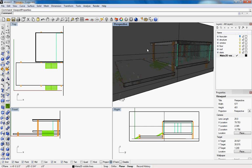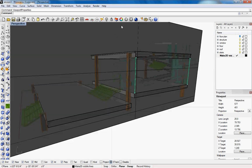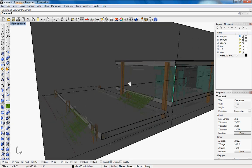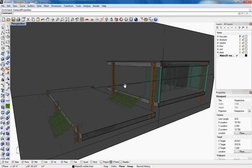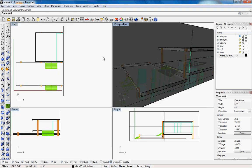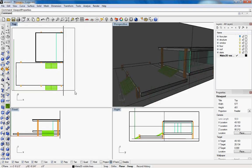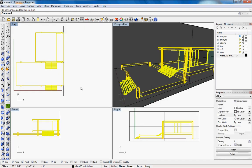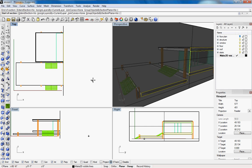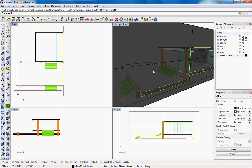So from here, what we'll do is first we'll select everything, we'll type in section and we'll follow the cut plane so it gives us our section, get out of the section.